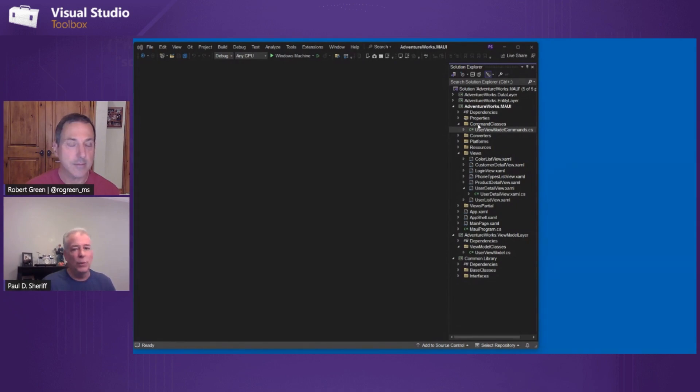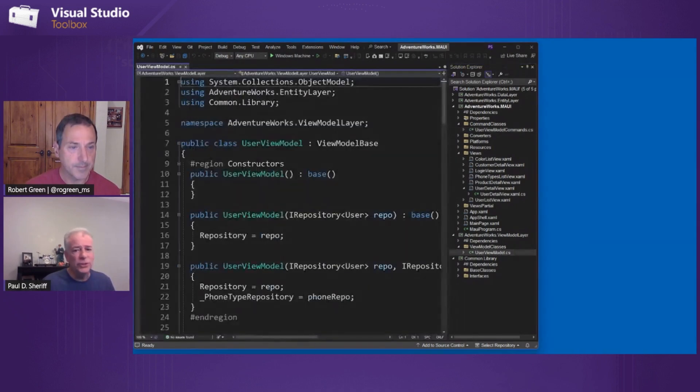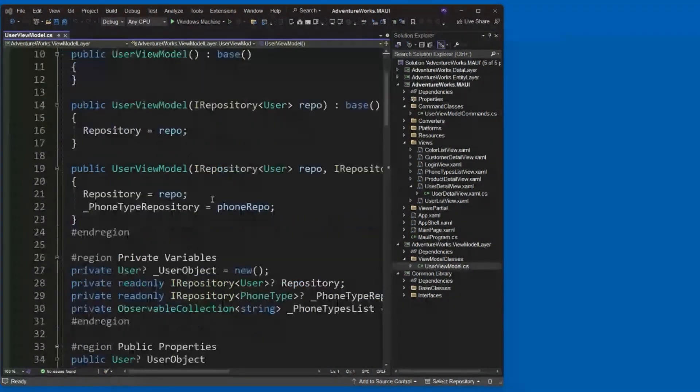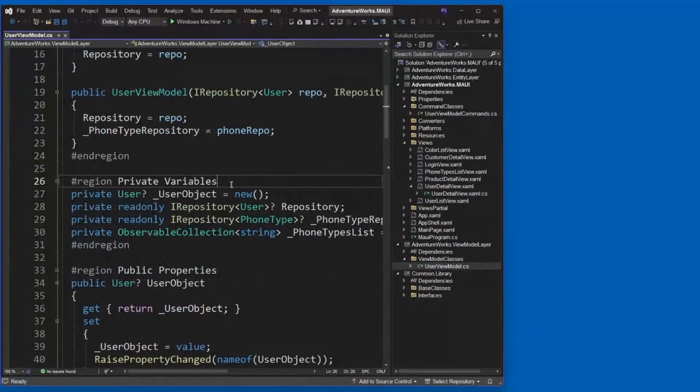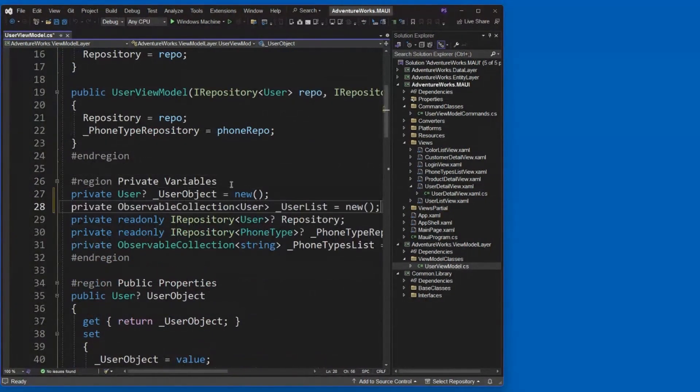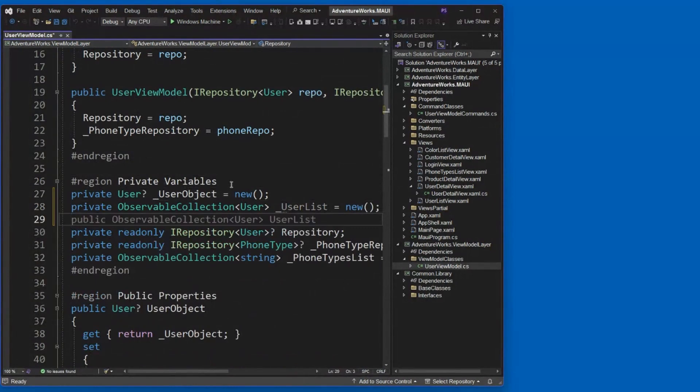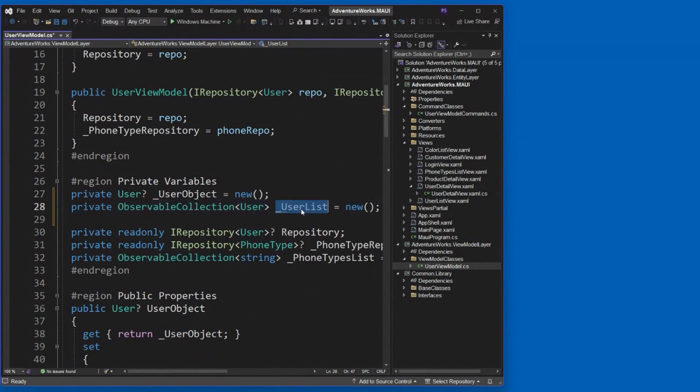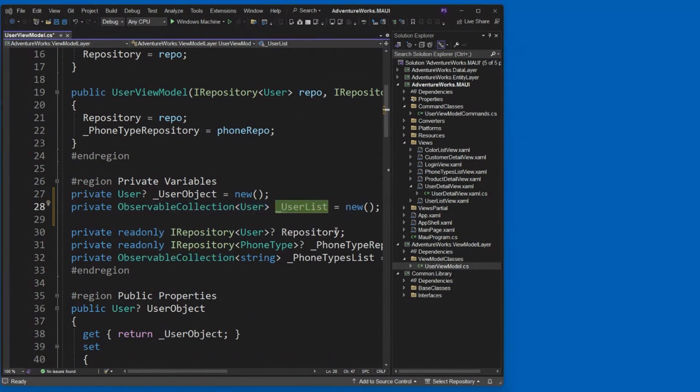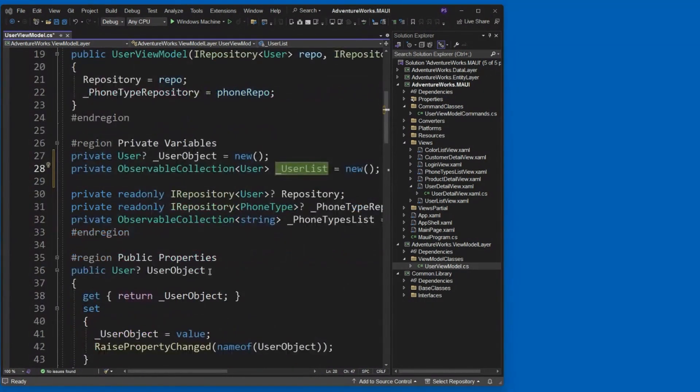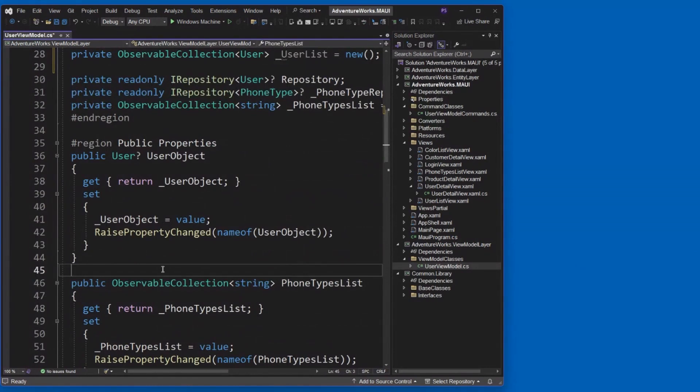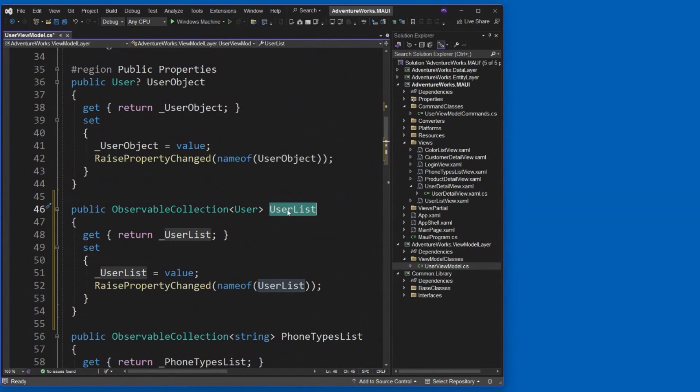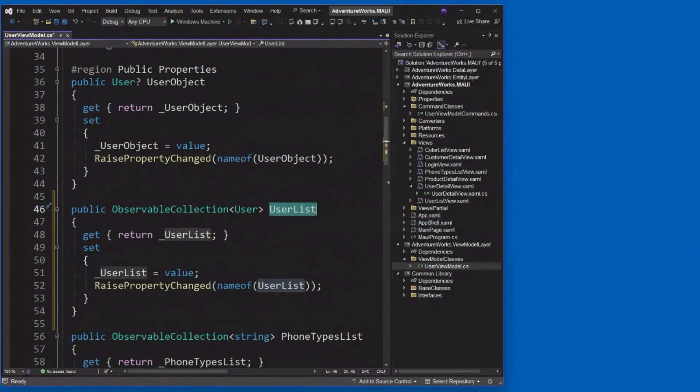So first thing we're going to do, we're going to go back to our user view model. And we're going to add a private variable here that is going to be used to present our list of data. So an observable collection of user objects. And we're going to call it user list. And a nice little public property here called user list. And that's what we'll then bind to, to one of these list controls that we're going to take a look at.